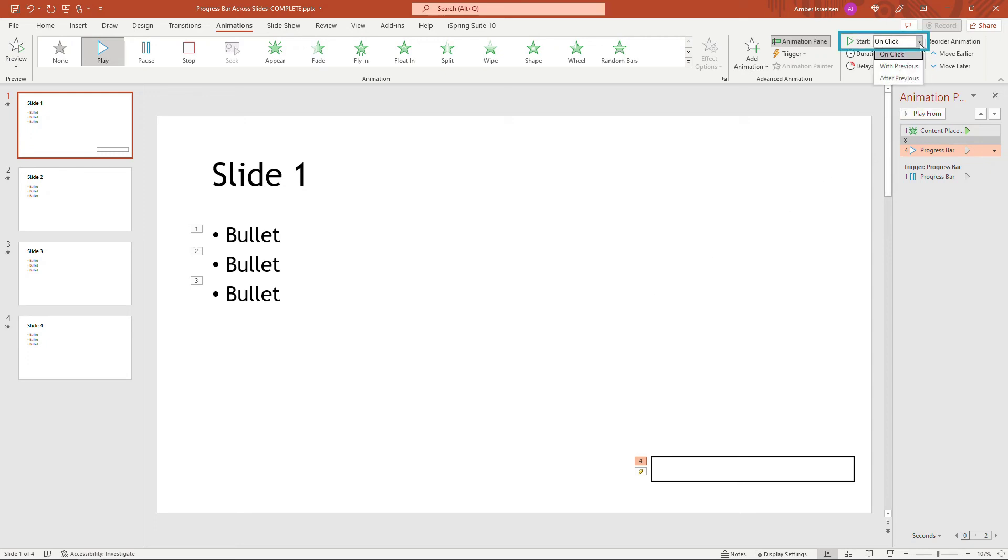And then let's also say that we want this to start basically automatically. So up here, rather than starting on click, we'll start with previous.